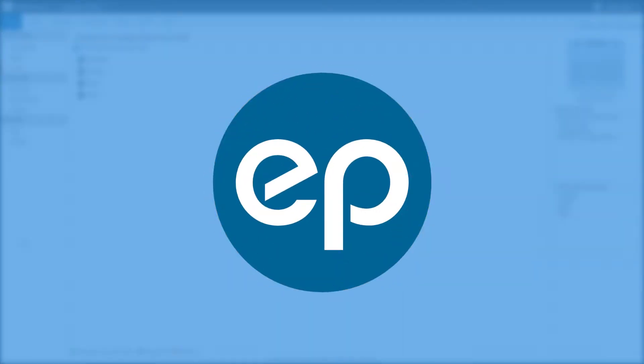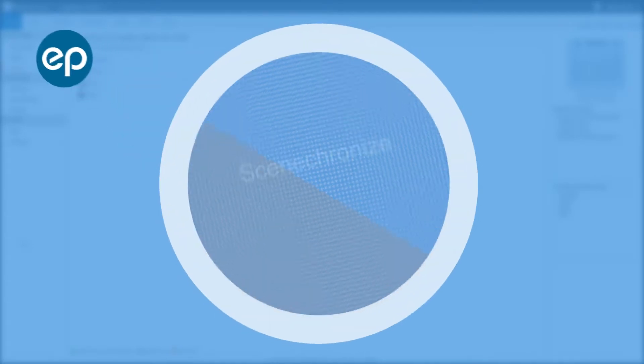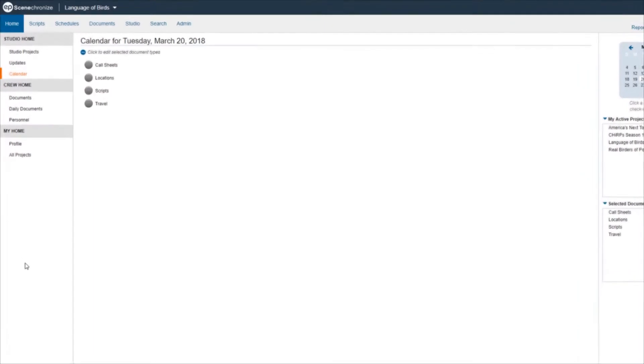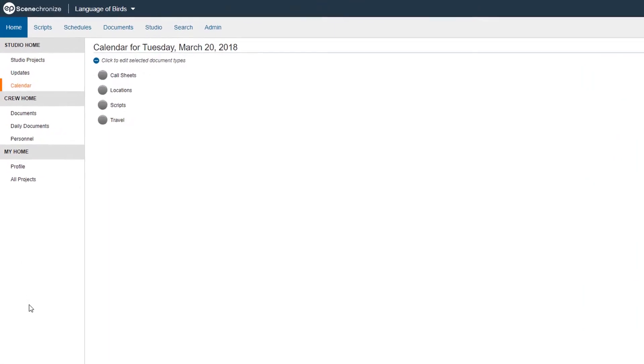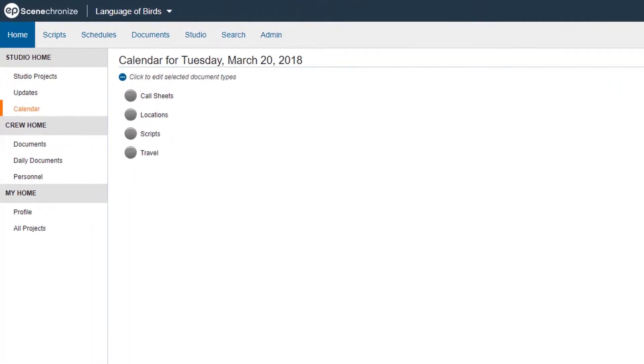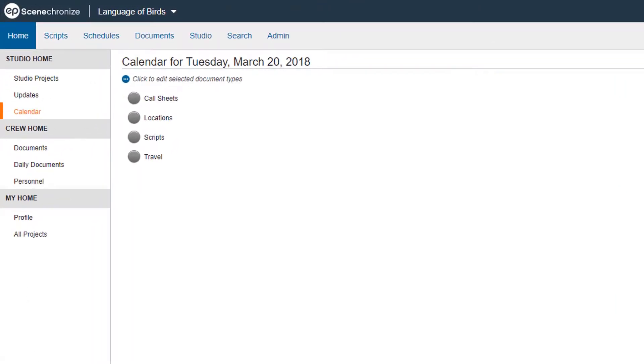Welcome to Synchronize! Today, we'll go over creating new distribution lists. Distribution lists are used to send specific documents and information to crew members who need it, excluding crew members who don't.